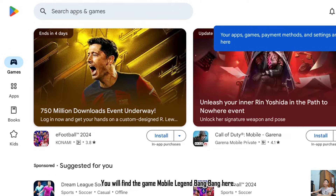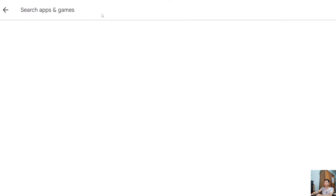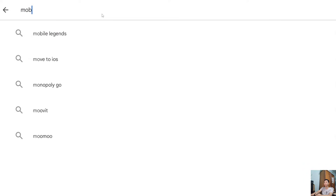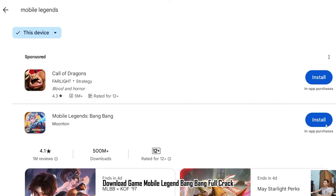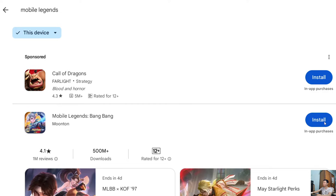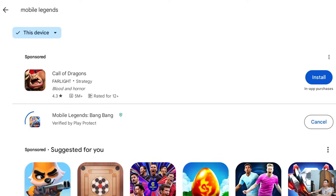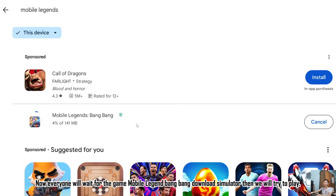You will find the game Mobile Legend Bang Bang in the Play Store. Select it and choose to install. Now wait for the Mobile Legend Bang Bang download to complete in the simulator, then we will try to play.